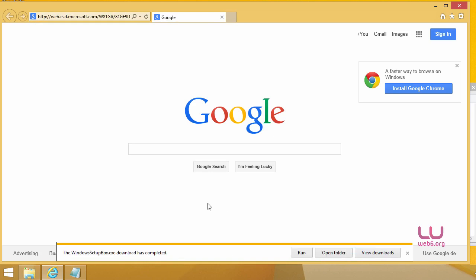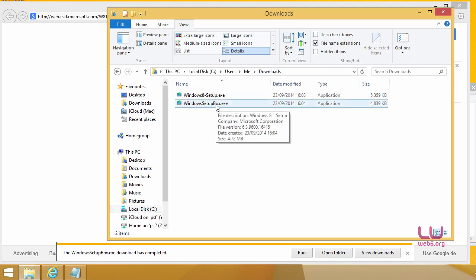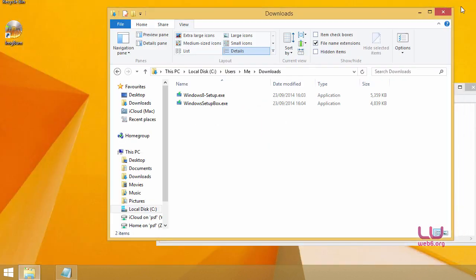So when the download is complete, again open your downloads folder and there you will see two exe files here. So let me close all of this.